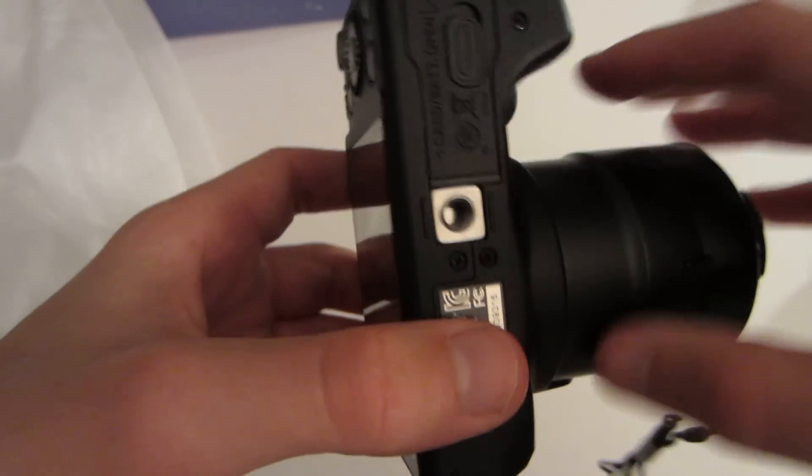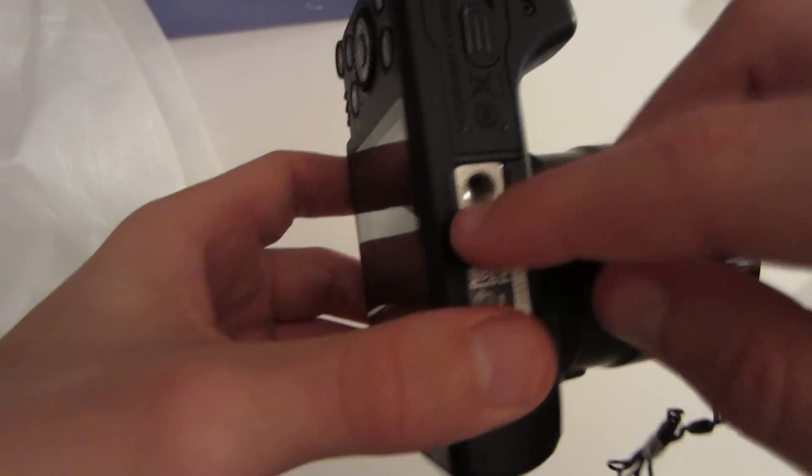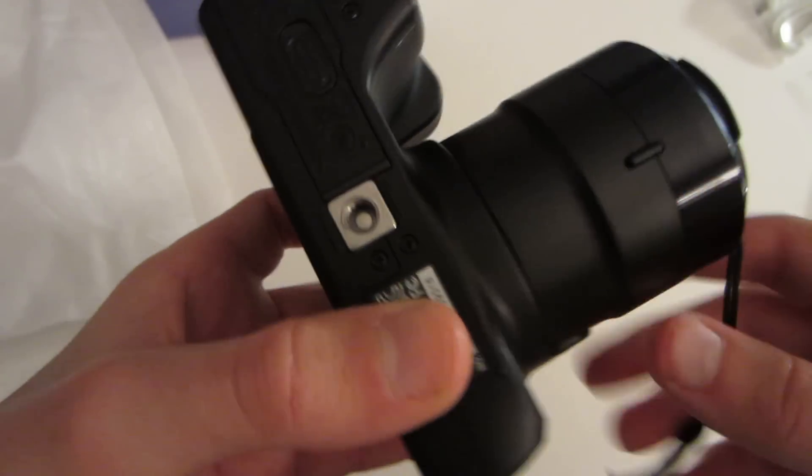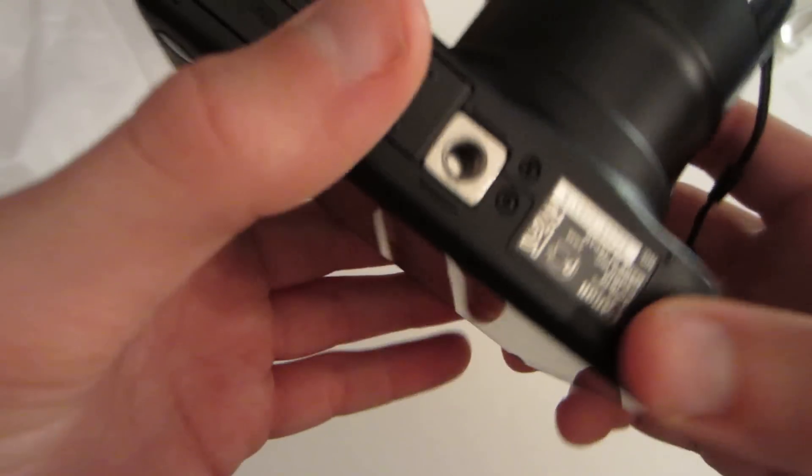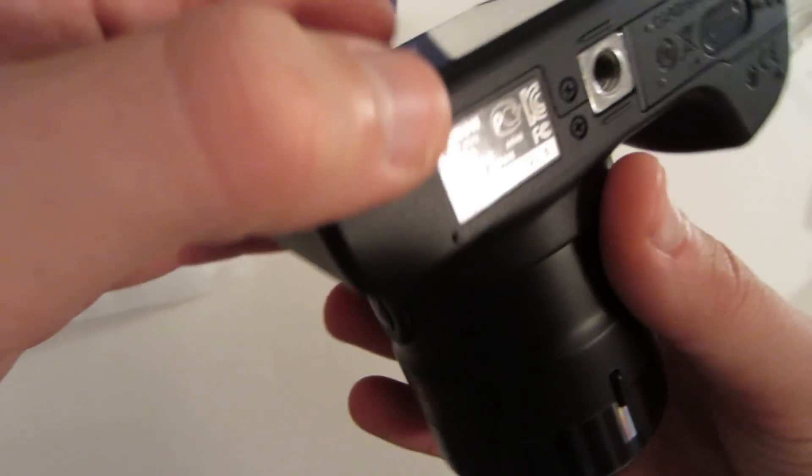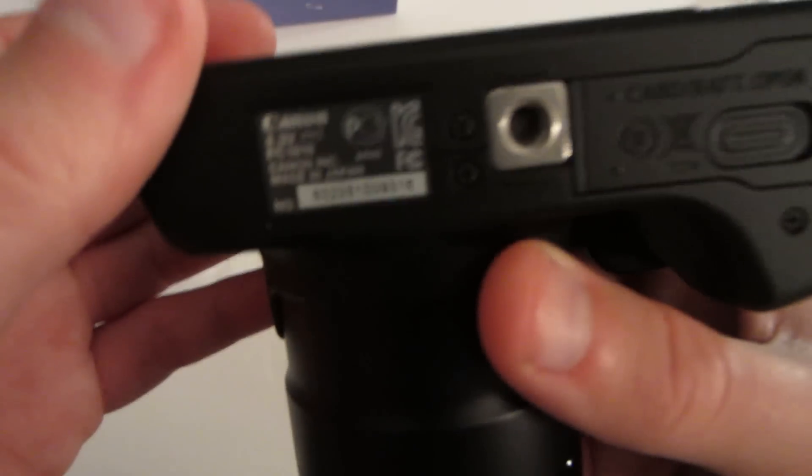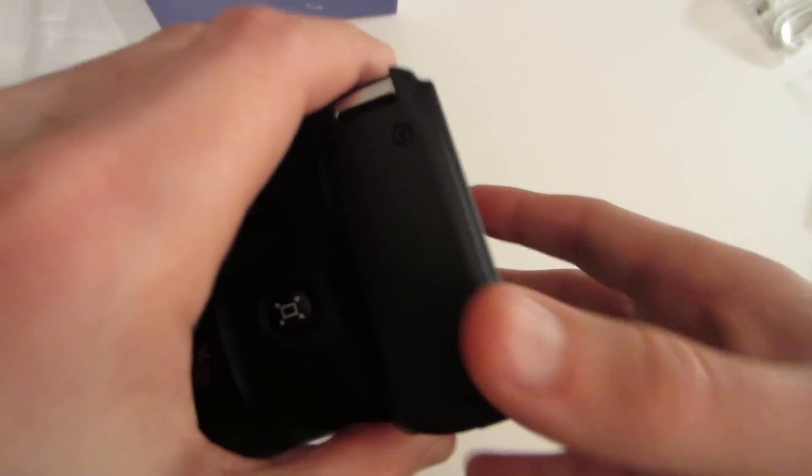And on the bottom we have the tripod mount, normal tripod mount. We also have some information regarding the model number. So, if you ever need your model number, it's right there.